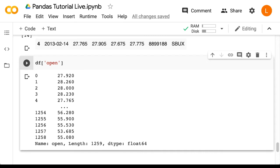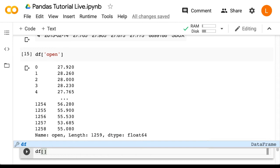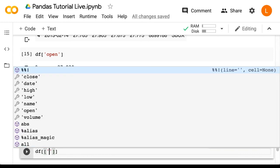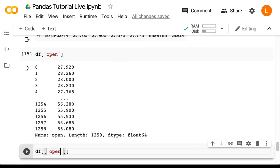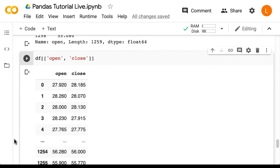We can also select multiple columns by using a list of column names. So let's try DF open bracket, open bracket, open, close. And that returns both columns.